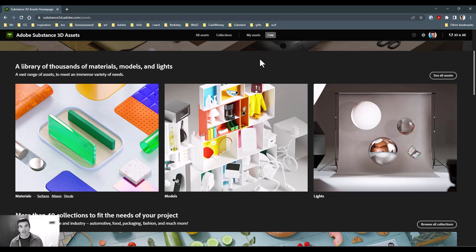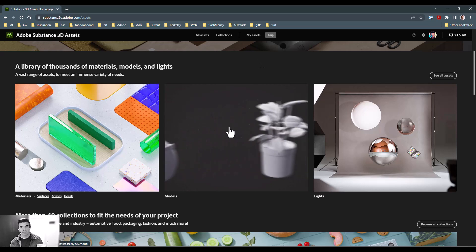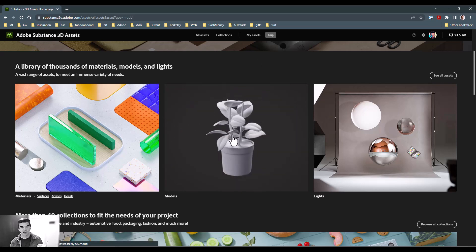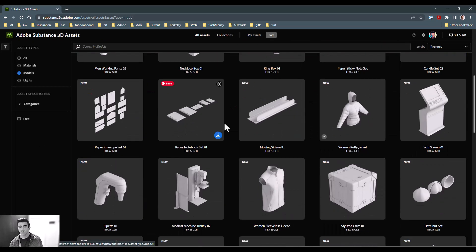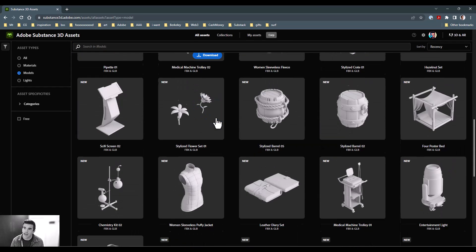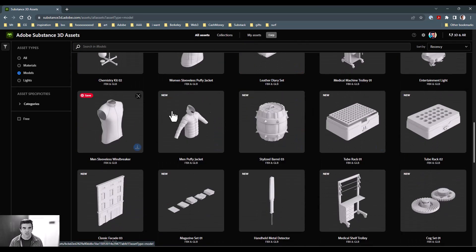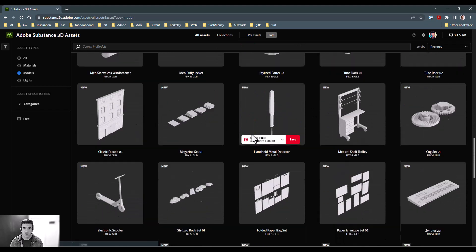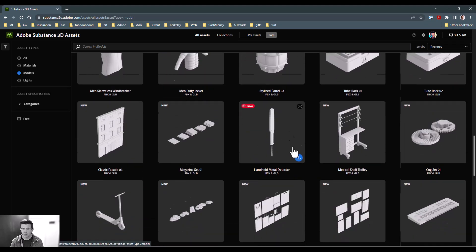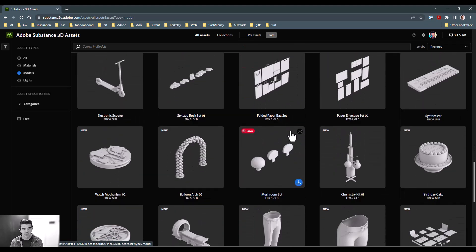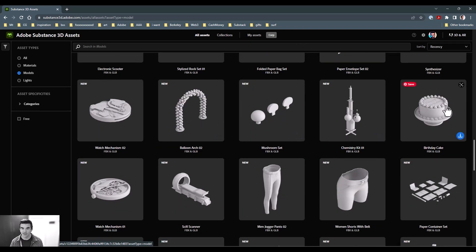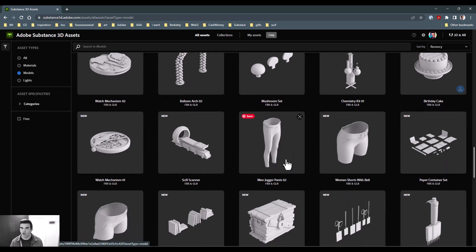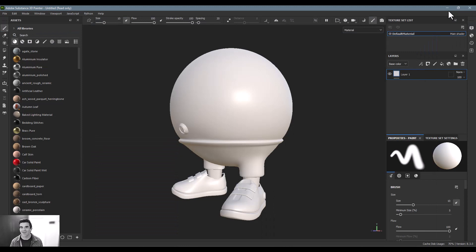And you can see that there's a bunch of models here that if you just click this section, you can go through all of these are set up very well for Painter. And they should work pretty well out of the box. But just know that you can go here and then just click download and download one of these models and import that into Substance Painter if you would like a balloon arch, or a chemistry kit, or your own lovely birthday cake, or men's jogger pants, we've got all the things. So go ahead and download that and import that there.